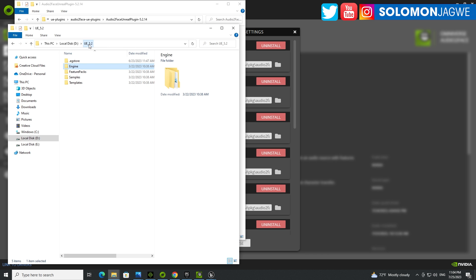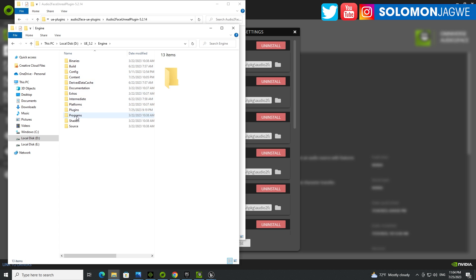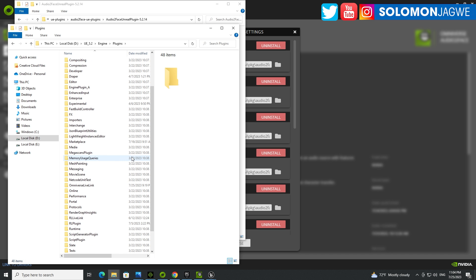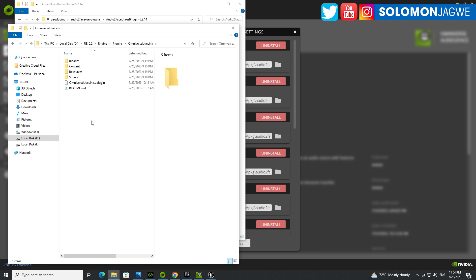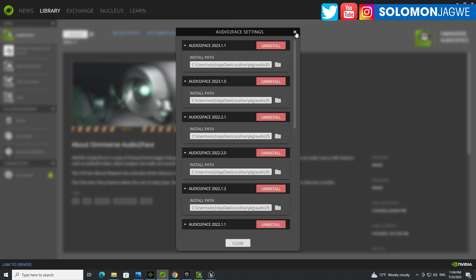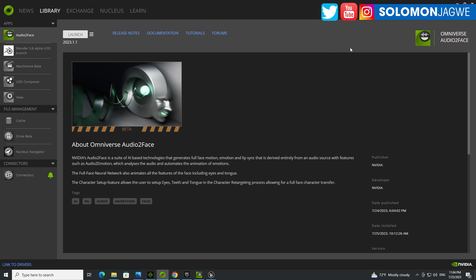It's going to look like this. So this is my Unreal Engine 5.2. Go to the engine, double click on that. Go to plugins and simply right click and paste. And it will be over here, the Omniverse LiveLink.